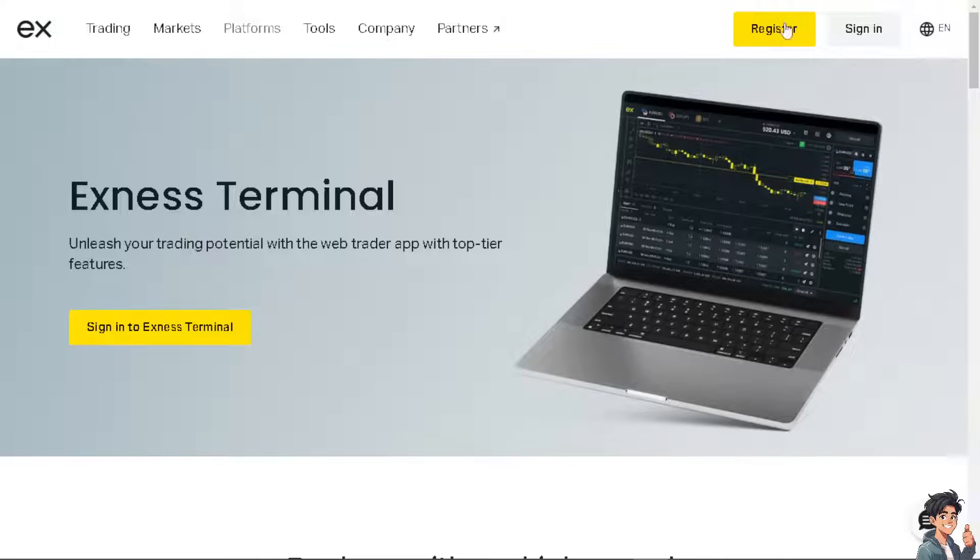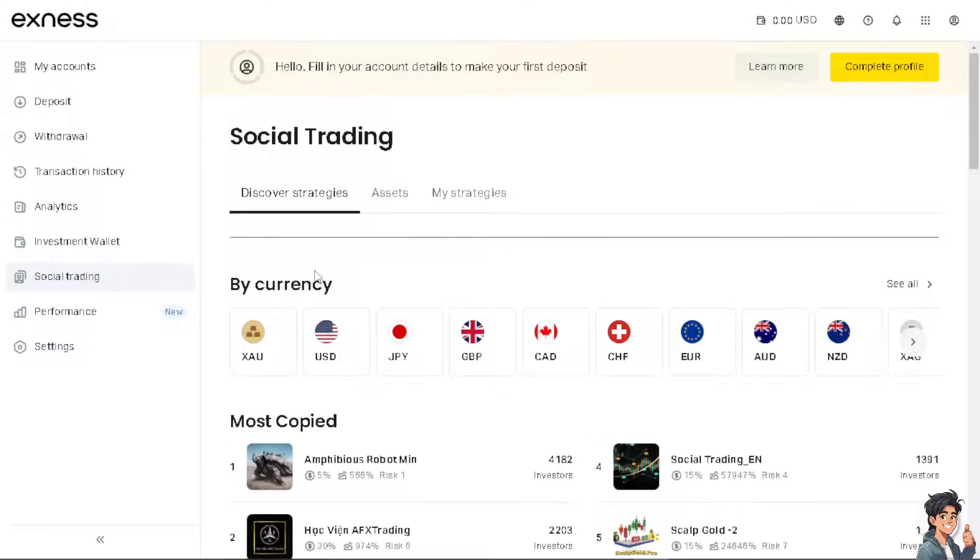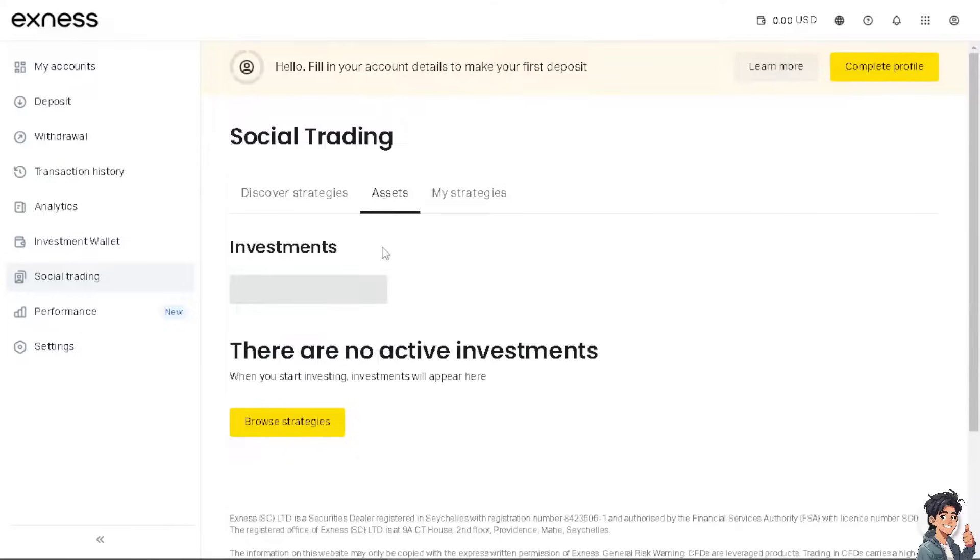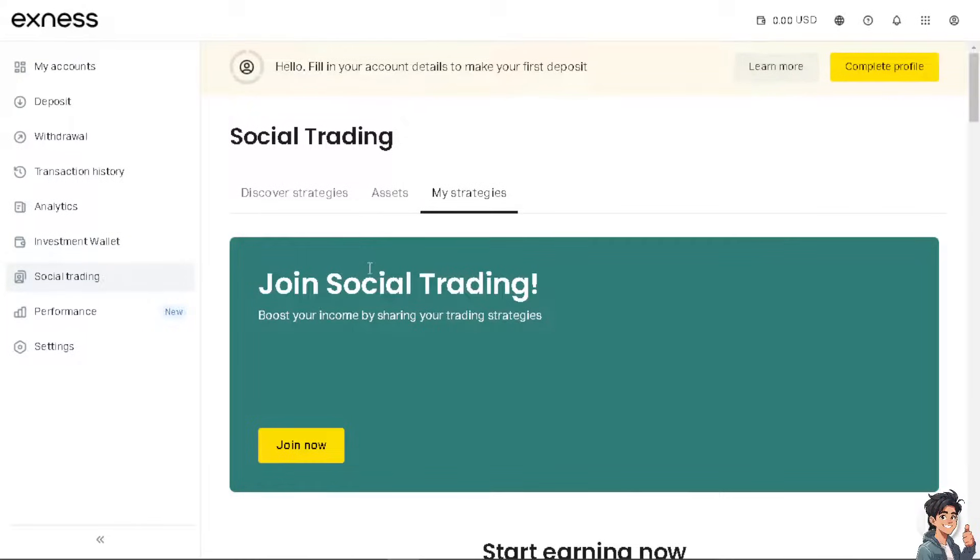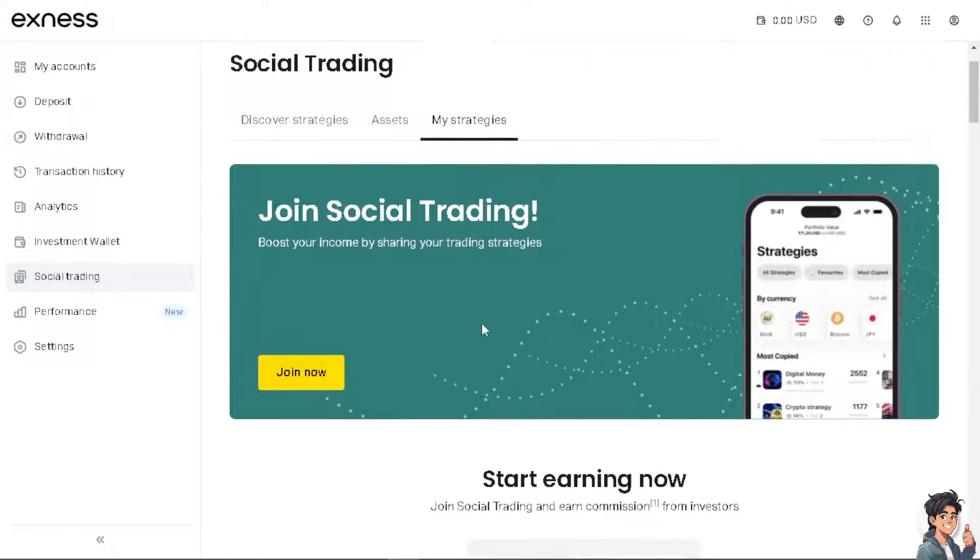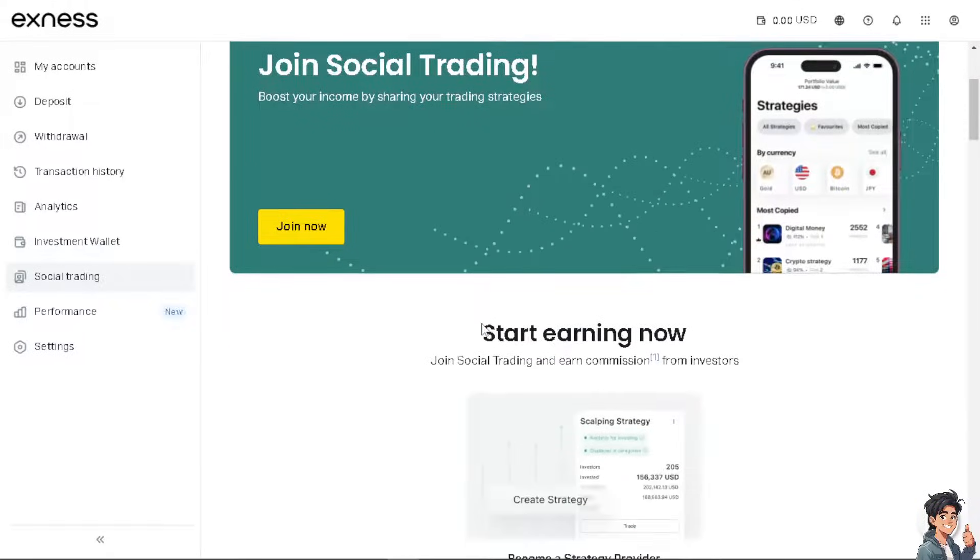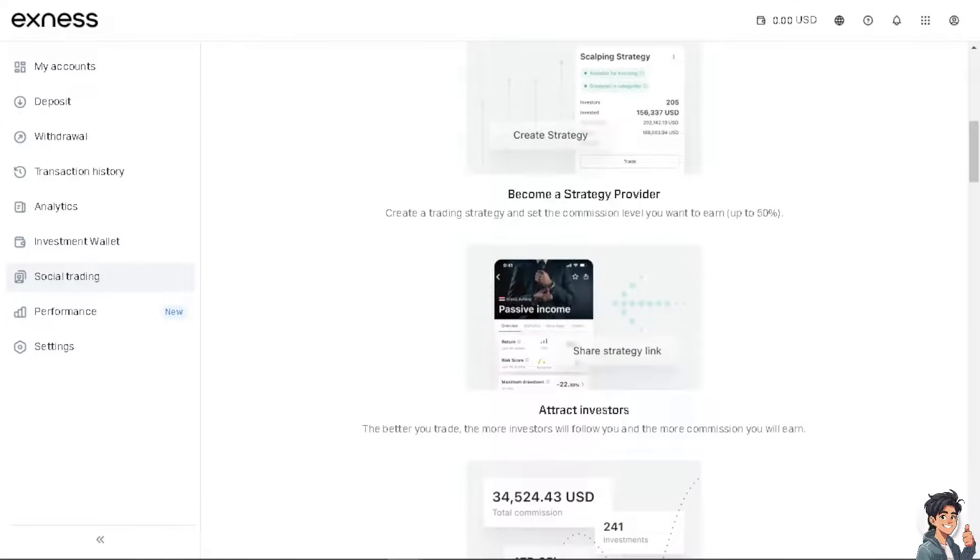Now when you sign in with it, it works the same with TradingView. You can discover strategies, you have an option to go for the assets, and if you join social trading, you can start earning and earn commission from investors and of course become a strategy provider.